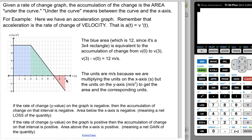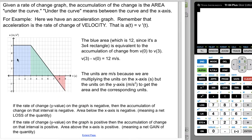If the rate of change — the y-value on this graph — is negative, then the accumulation of change over that interval is negative. Area below the x-axis gives you a negative, meaning a net loss of the quantity. Area above the x-axis means a positive y-value for the rate of change, meaning a net gain of the quantity. We'll walk through a couple of examples using this graph and another graph.